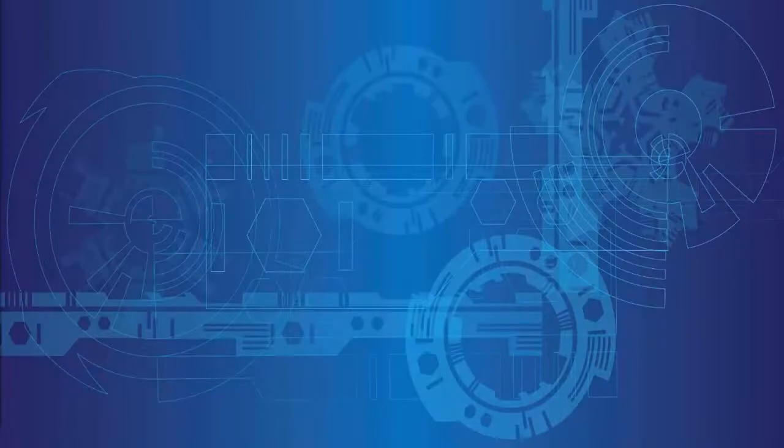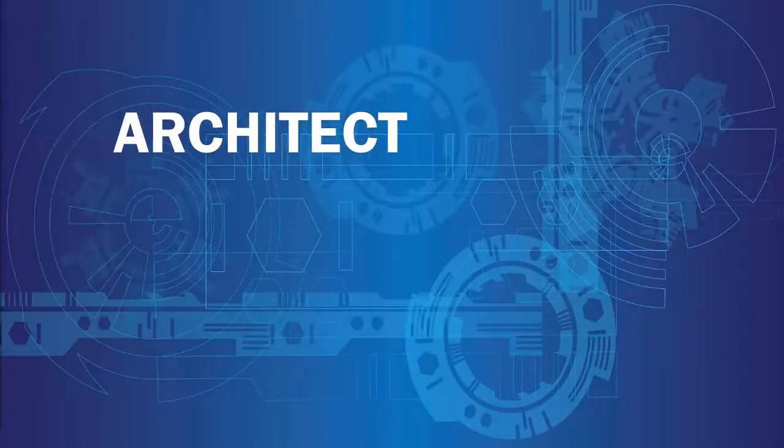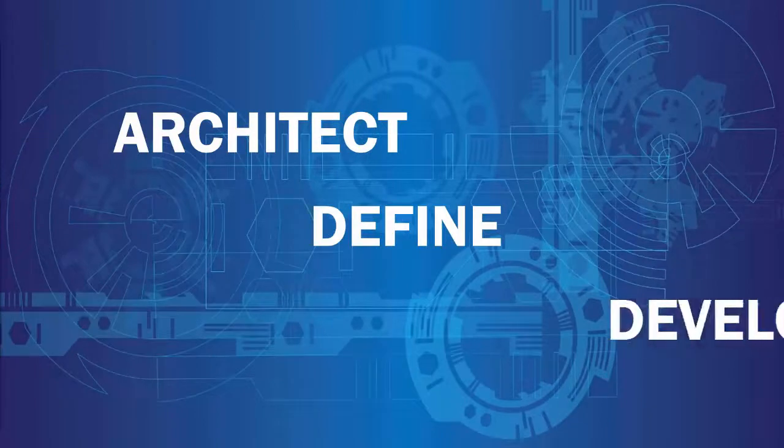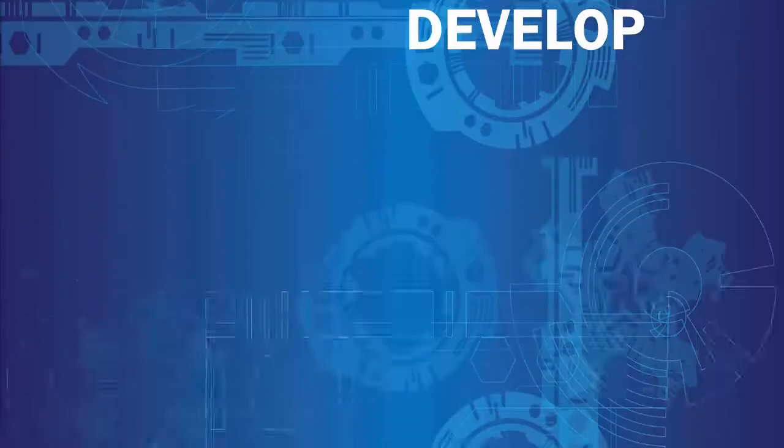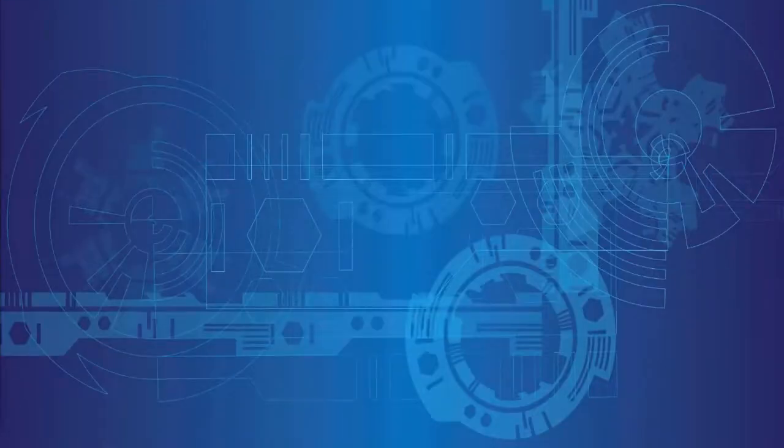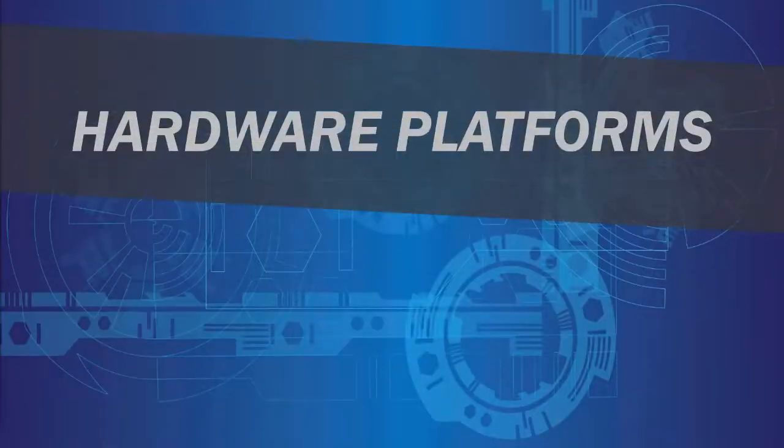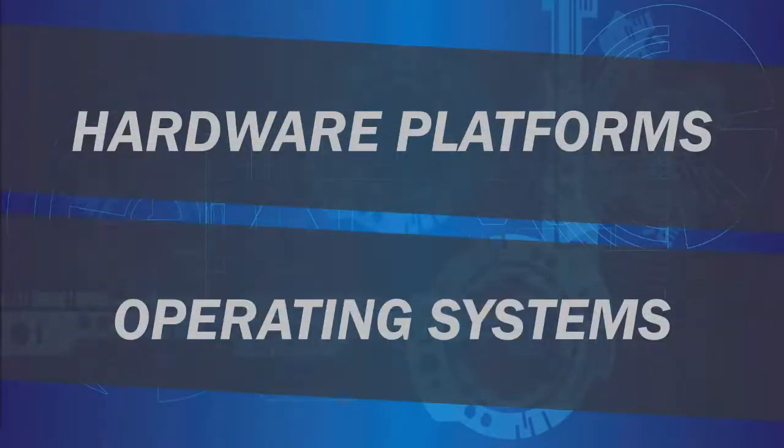Are you being asked to architect, define, or develop data connectivity solutions for a variety of hardware platforms or operating systems?